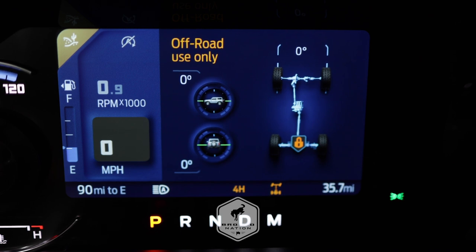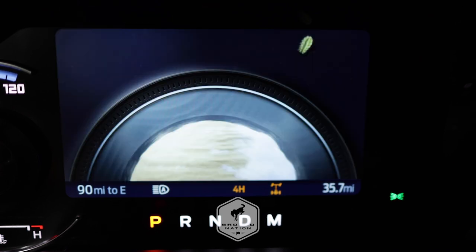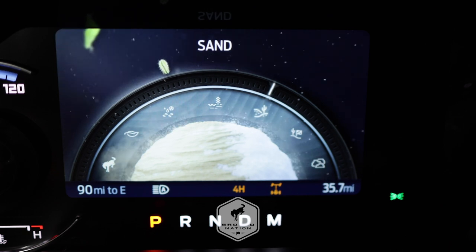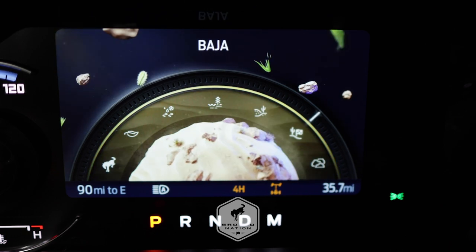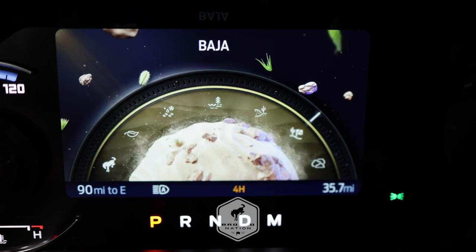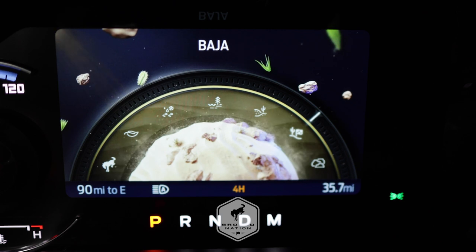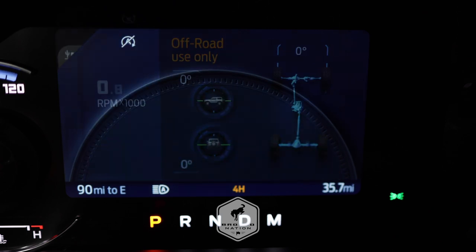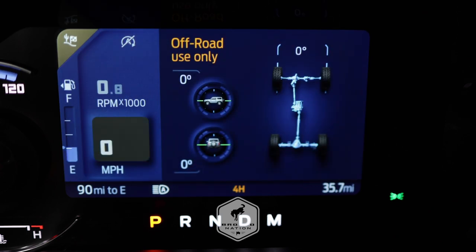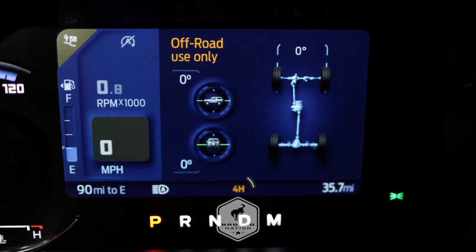And then there's Baja mode. This is awesome for high-speed off-road driving. Baja mode optimizes throttle control for better response and torque delivery, and four-wheel drive high is the default four-wheel drive mode.